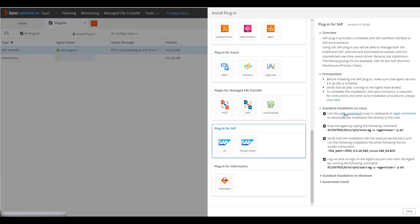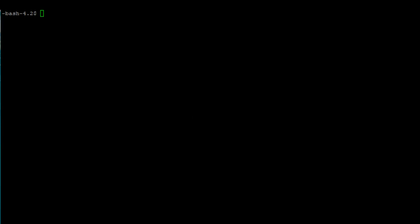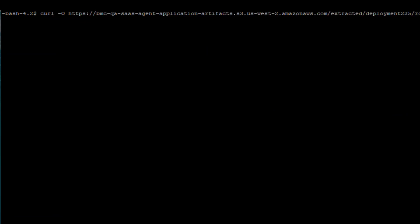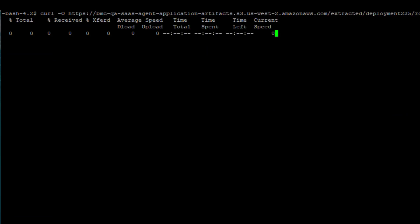First, copy the curl or wget command to download the plugin installation software by clicking either link. Switch to the Linux terminal window and log in to a user account where the agent is already installed. Paste the curl or wget command here and hit enter.